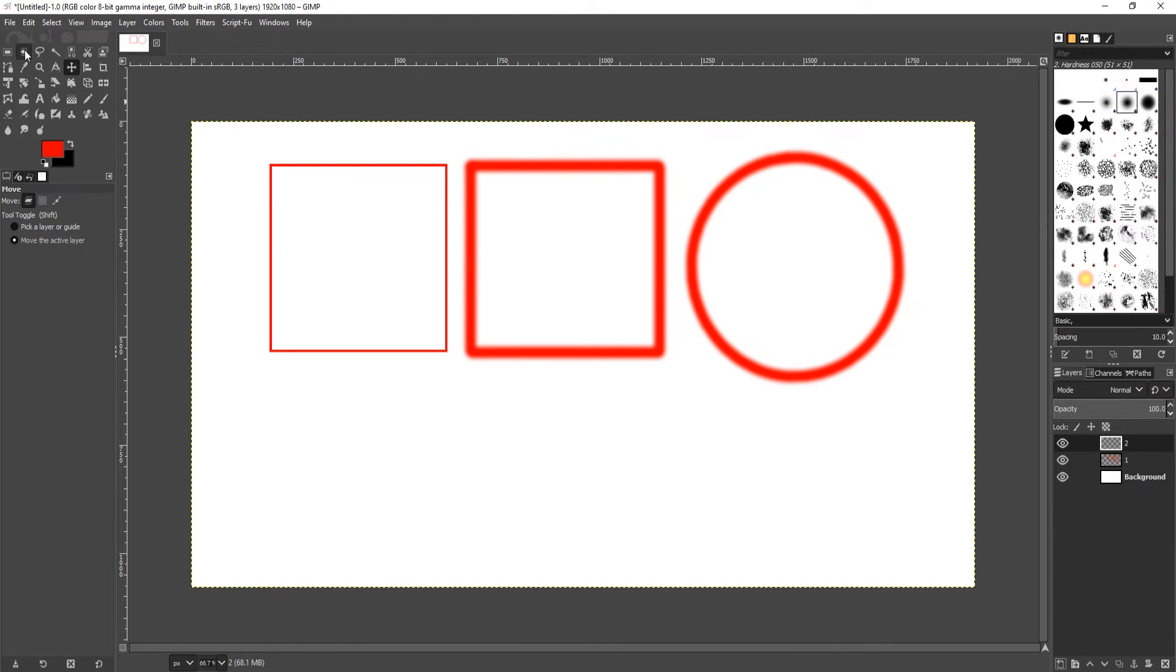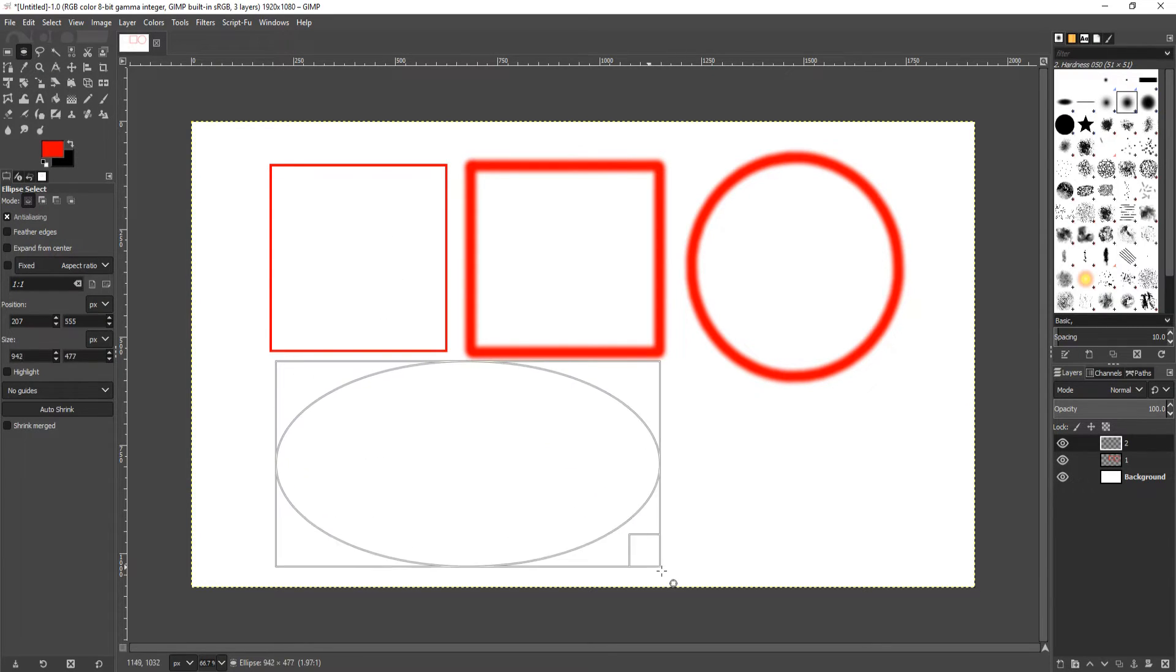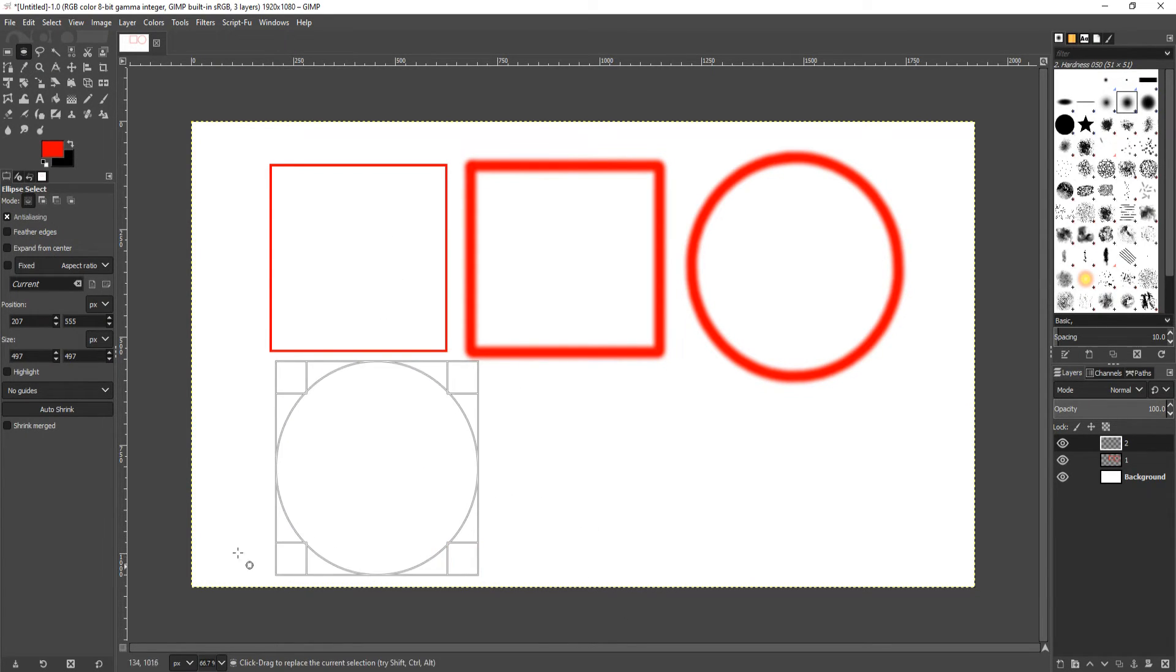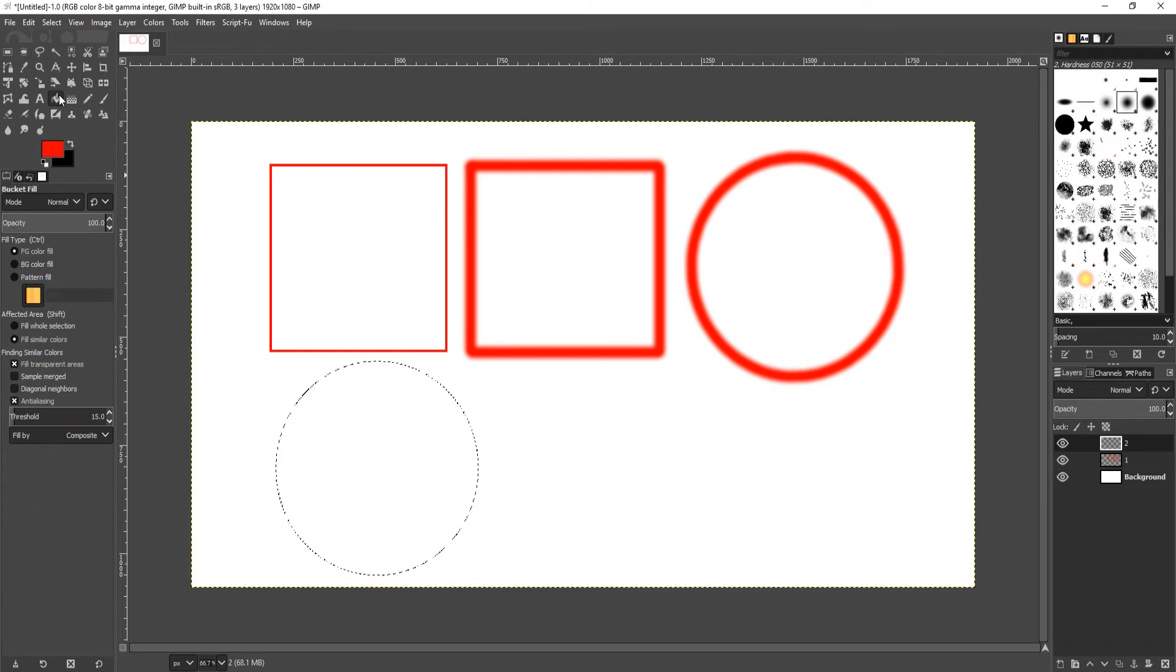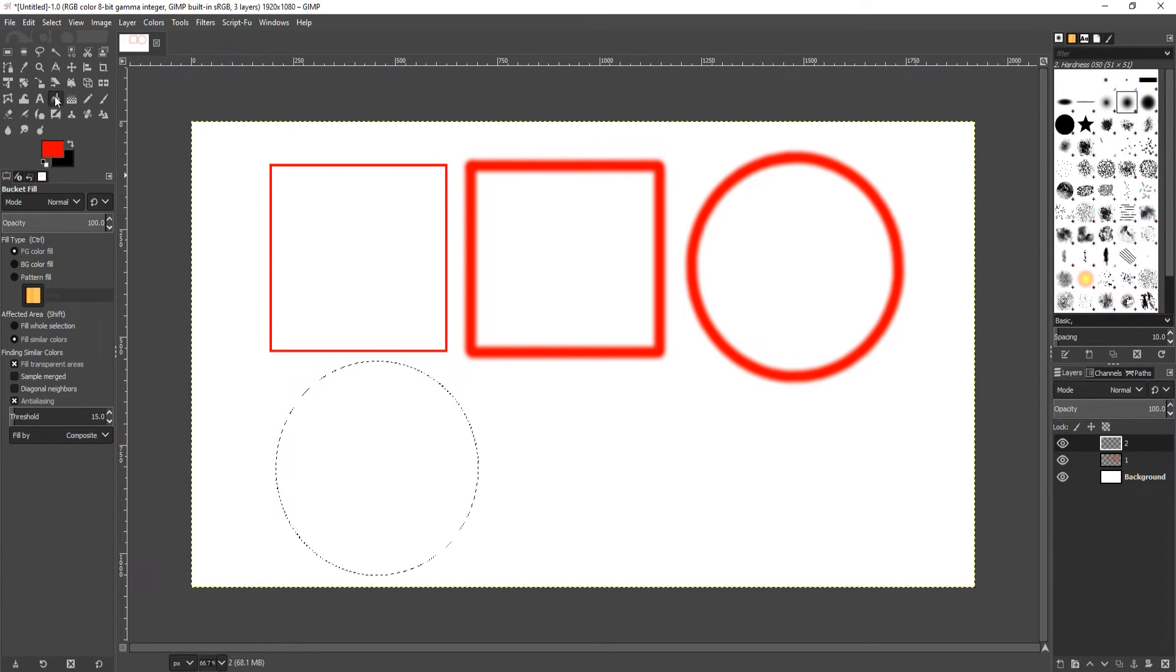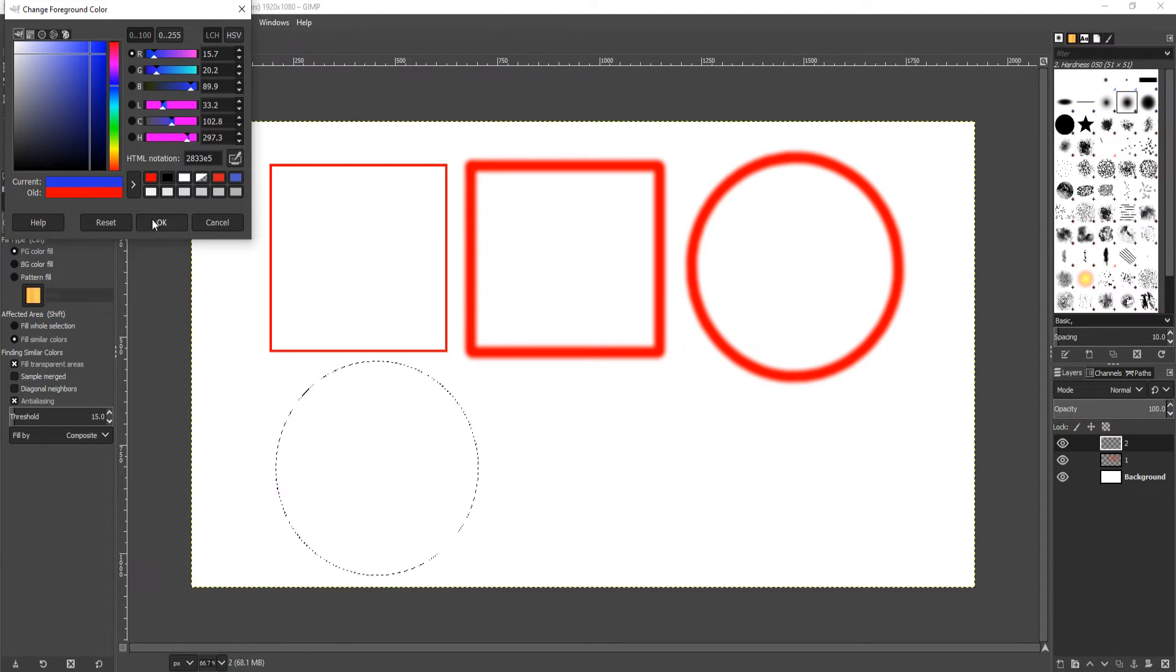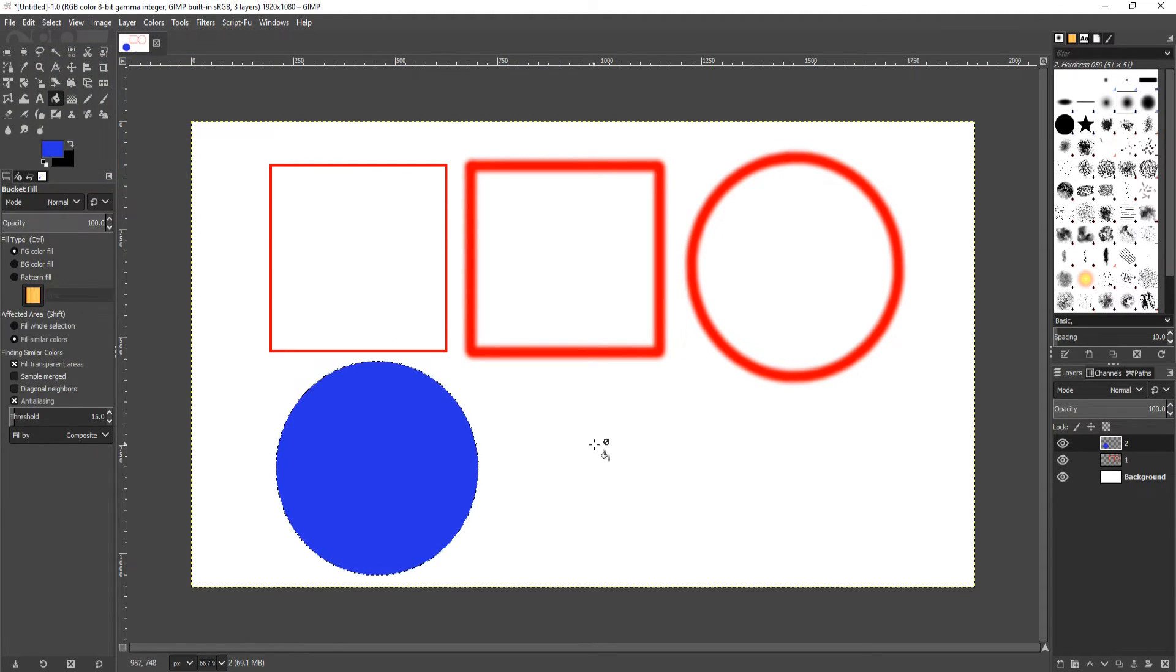I'm now going to select the circle tool and draw a circle. I'm actually going to fill this one with my bucket tool, which you can select by doing Shift+B. I'm going to change the color to blue and just fill it.